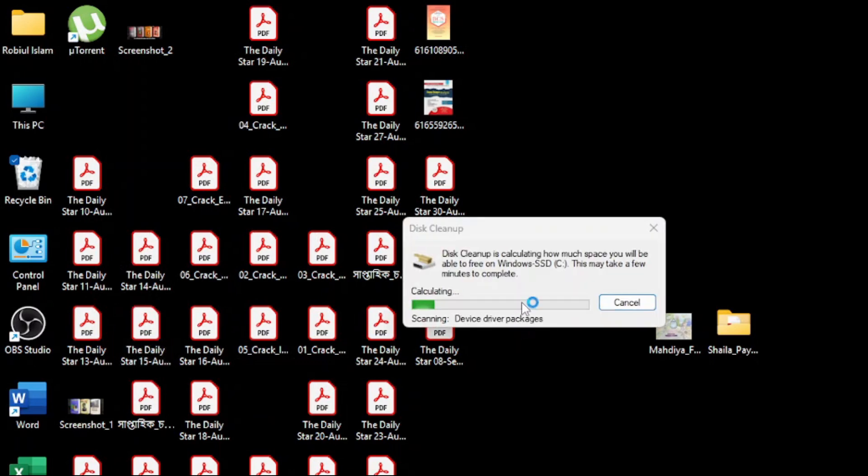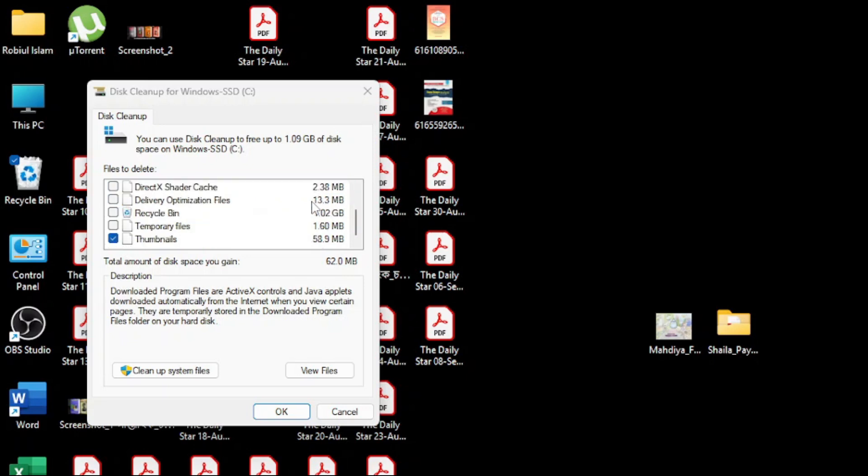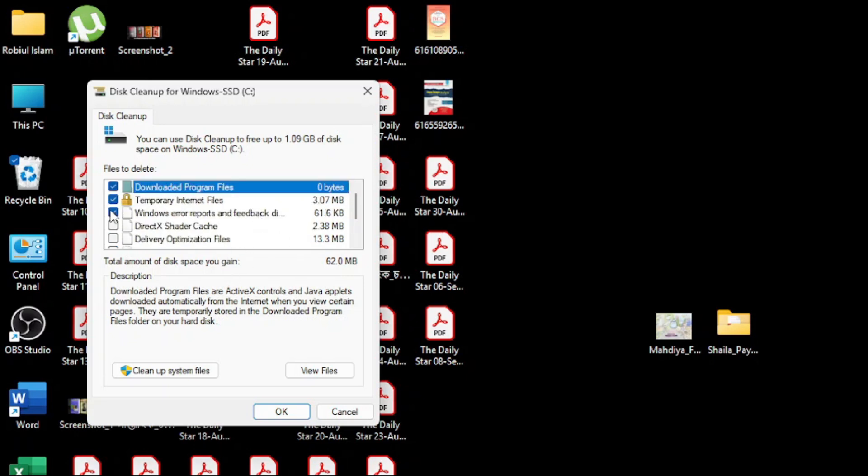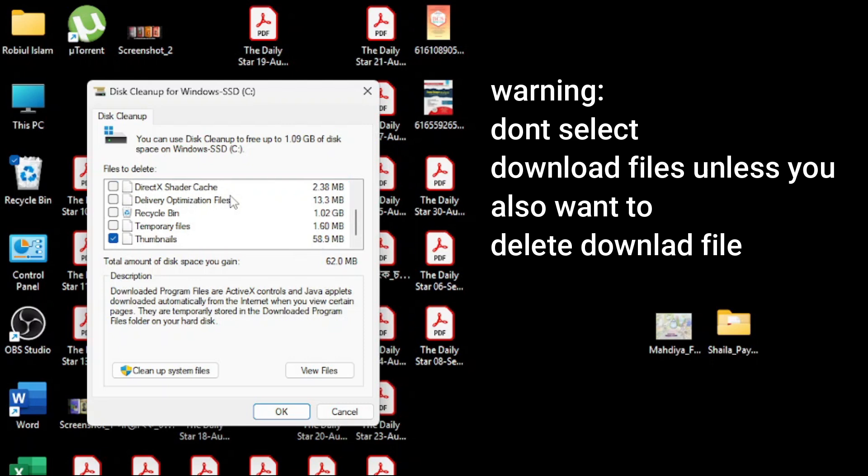It will take some time to calculate everything, so wait until the cleanup finishes loading.